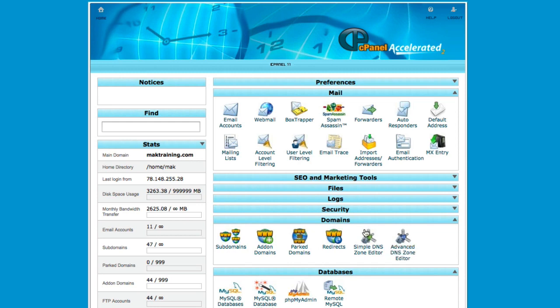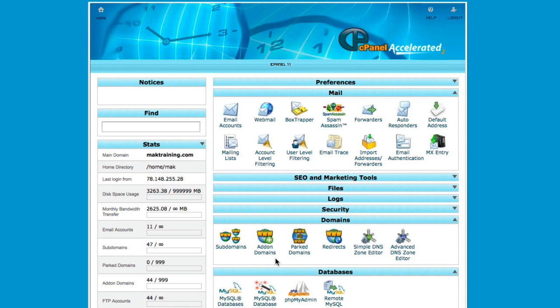This part here, which says domains, is very important. If you need to host more websites on your server, this is where you would come, and you'd go to add domains. We'll go into a lot of detail in the upcoming videos regarding adding domains to your server.